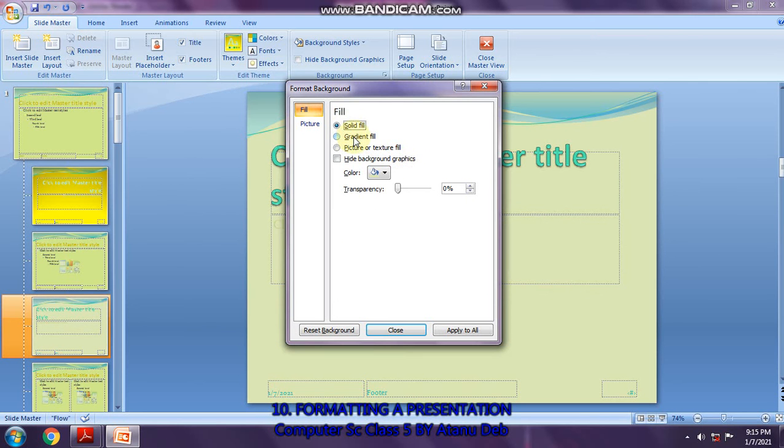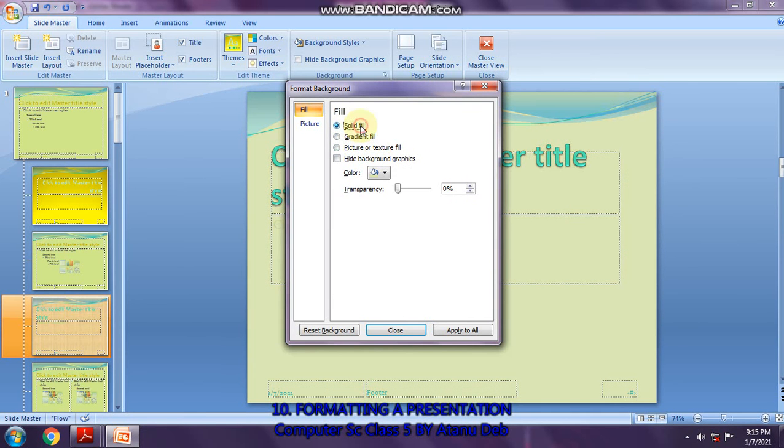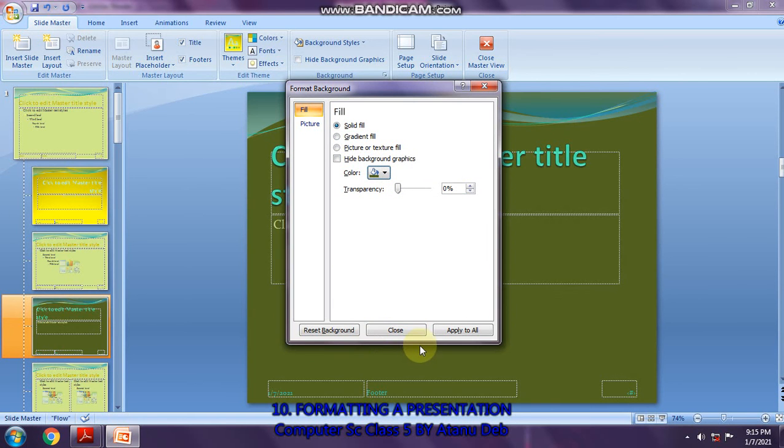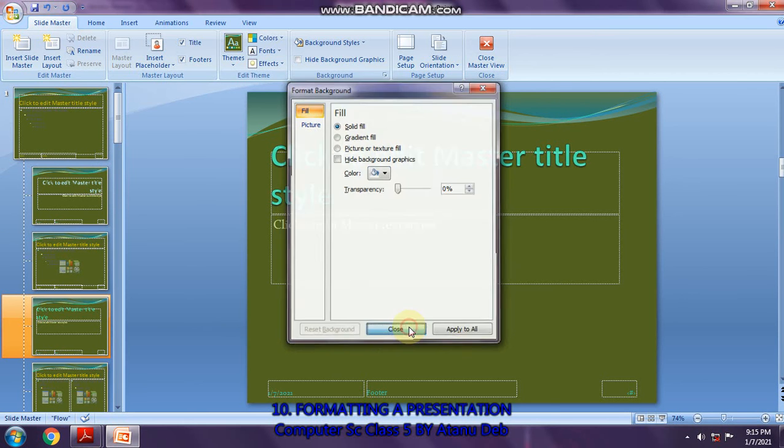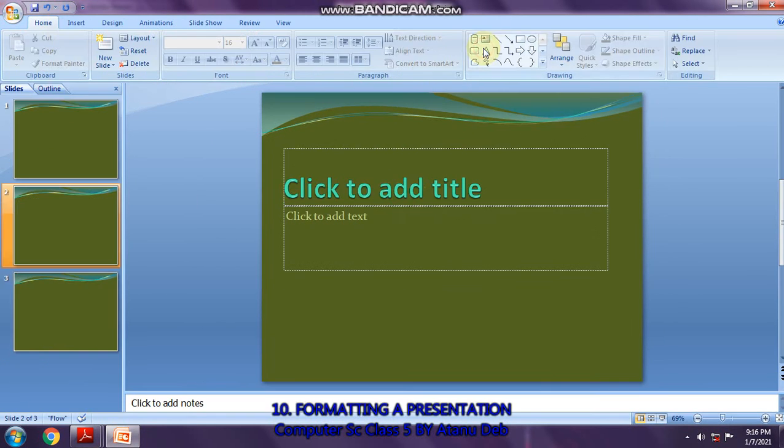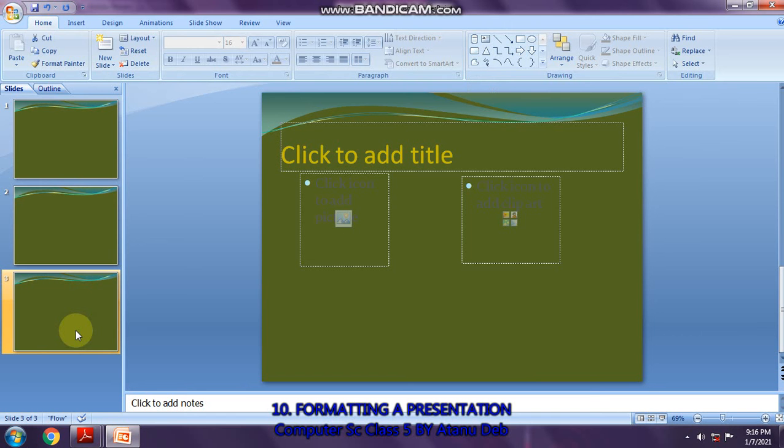After clicking the down arrow, you'll get solid fill, gradient fill, picture, text fill, whatever is there. Then click on the color combination under solid fill. Select the color you want. Then you can choose apply to all or just close it. Apply to all will apply to all the slides of the slide master. Now if you open your presentation, you can see all the slides have been made into that slide background combination.